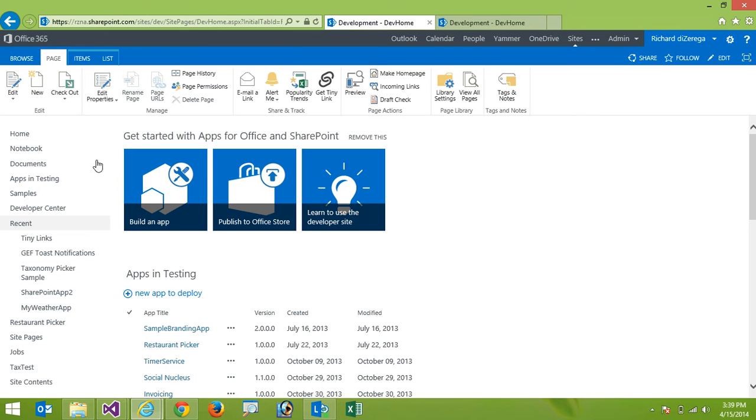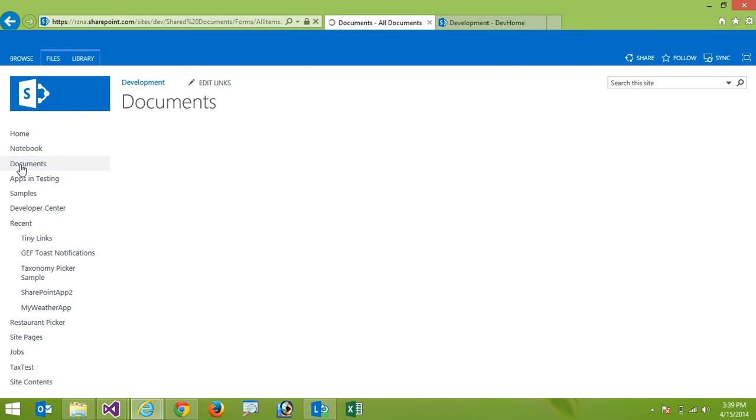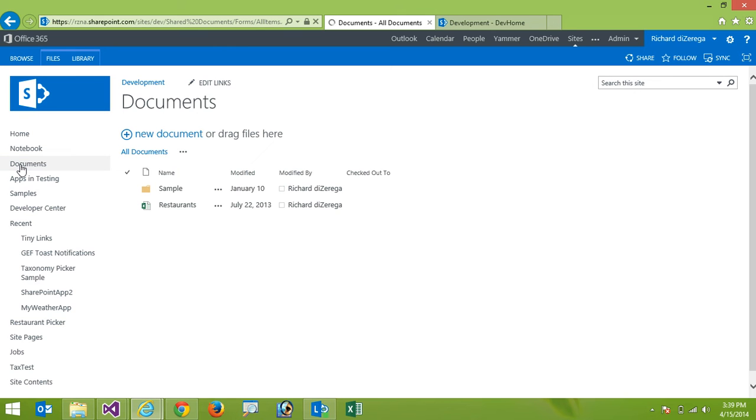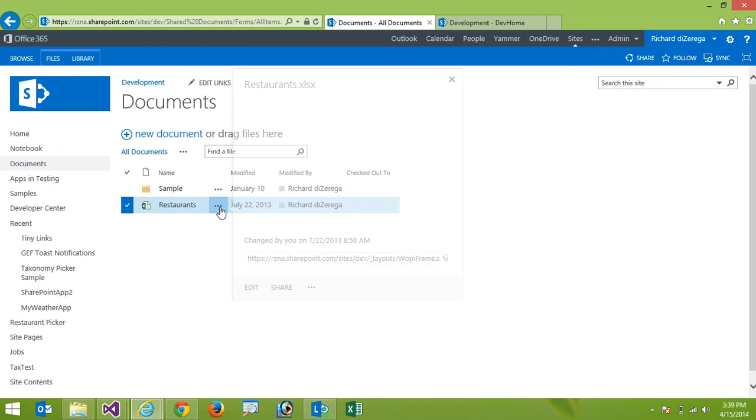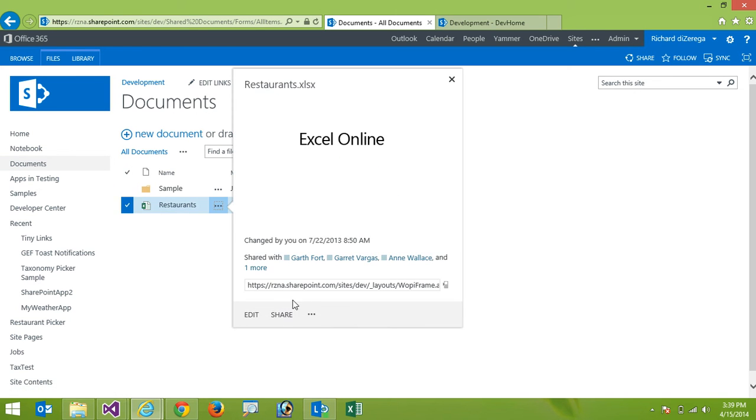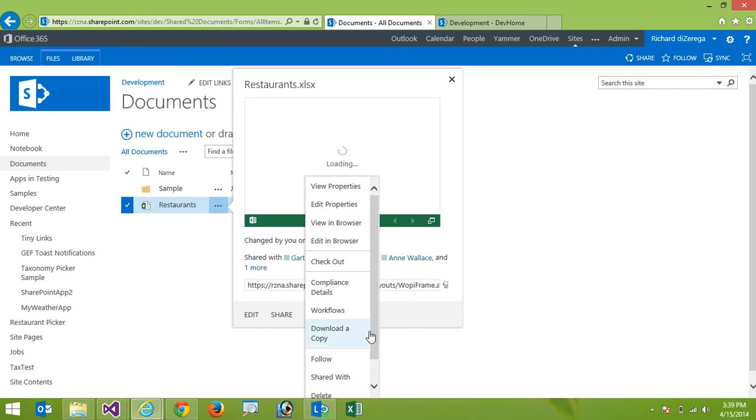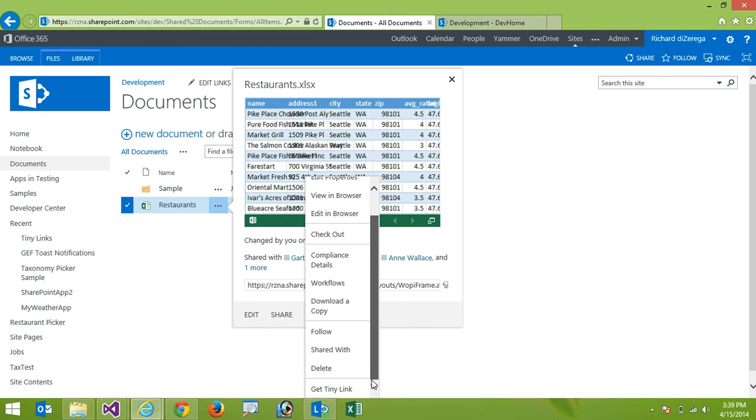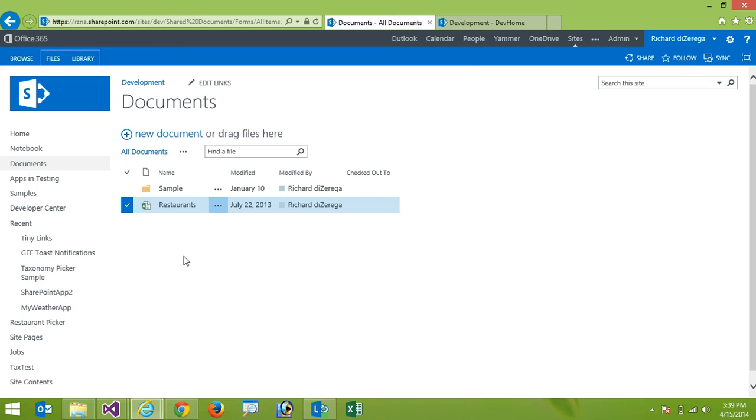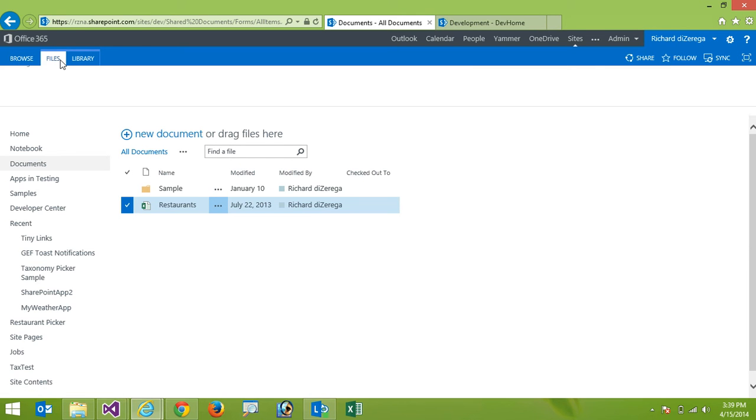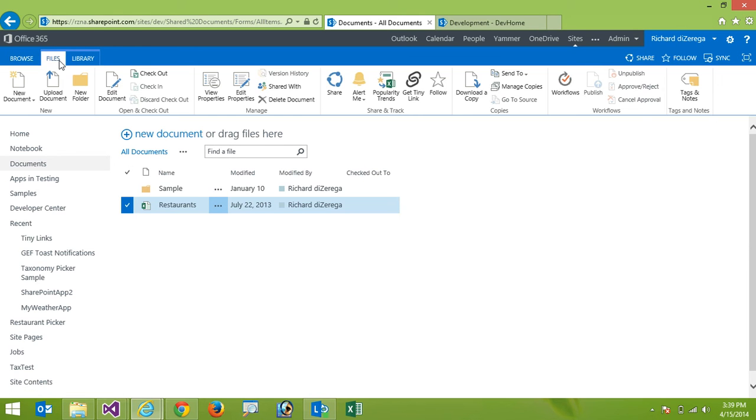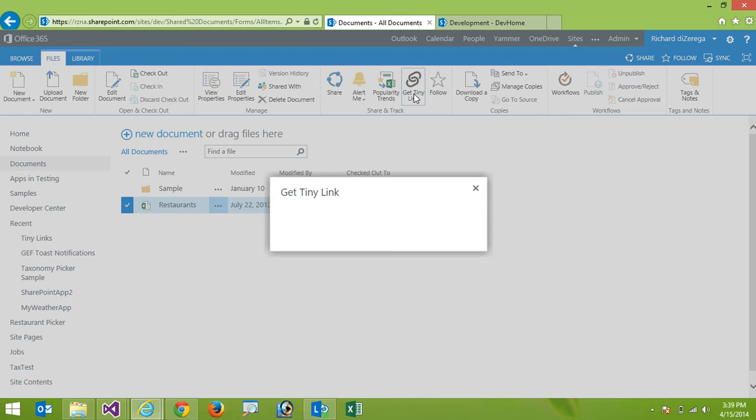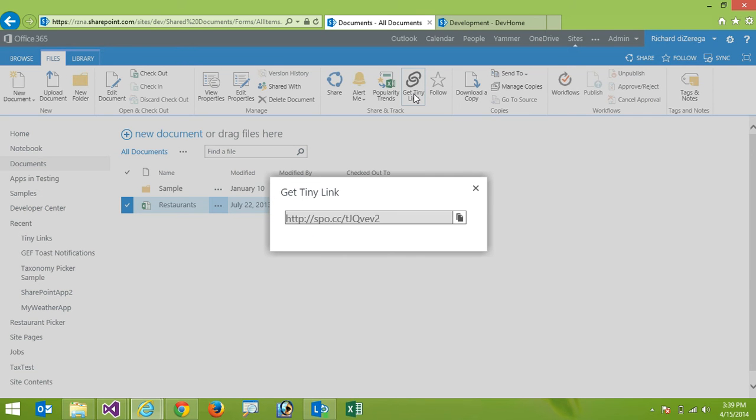The other way I can use this is like in a document library and there's a number of different ways I can do that here. Contextually I can go over to the context menu and I should have an option here to get a tiny link you see there at the bottom or I can simply by selecting it I can go up to the files tab in the ribbon and I can click on get a tiny link. And again it's built into a number of the different lists and libraries so like a calendar or just a normal custom list.